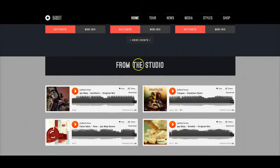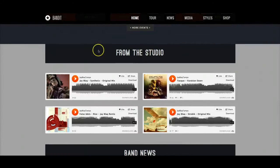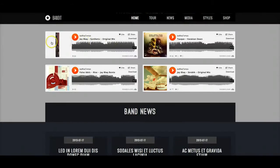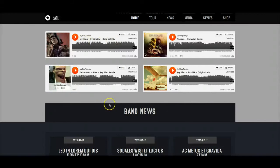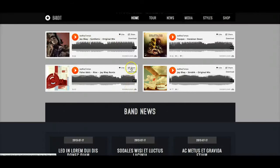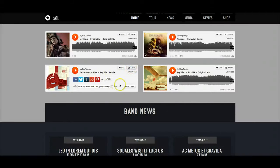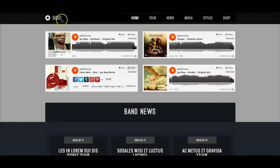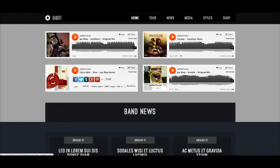Going down into the From the Studio section, this is in its own module position with some title text in user 19. And here in user 25 and user 26 we're just embedding some SoundCloud players. These are just the SoundCloud embed — if you click share and get the embed code, it's just an iframe put into a custom HTML module.